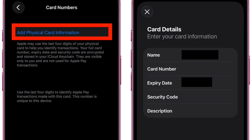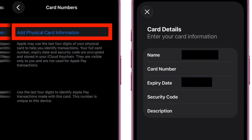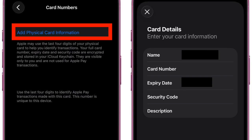After that, enter your card details such as your name, number, expiry date, and security code. Then add a description to easily recognize the card, and hit the Done button to save it. You're all set.